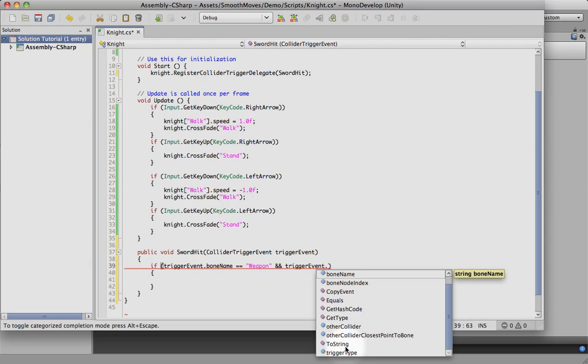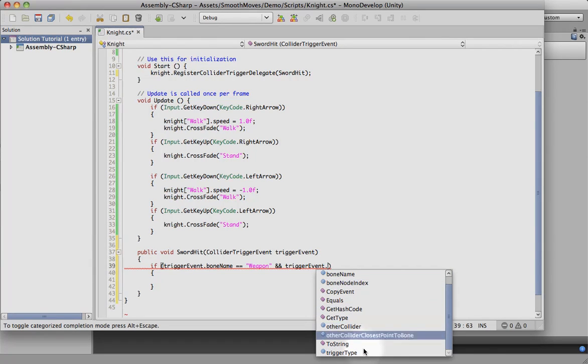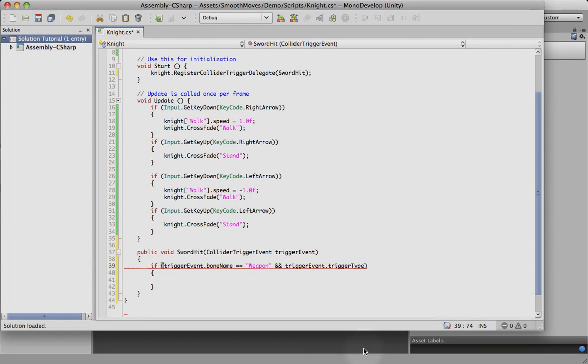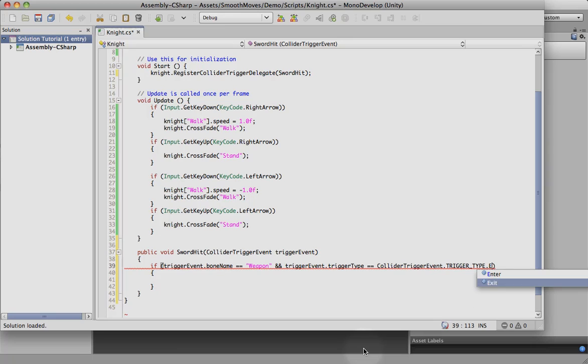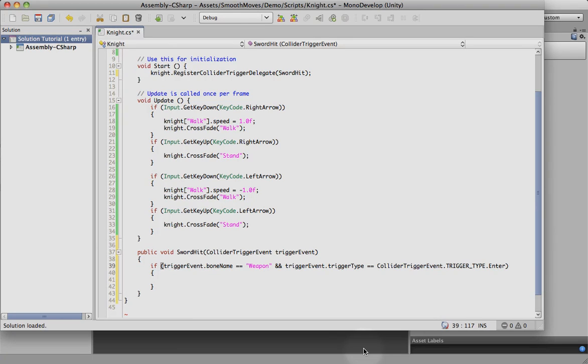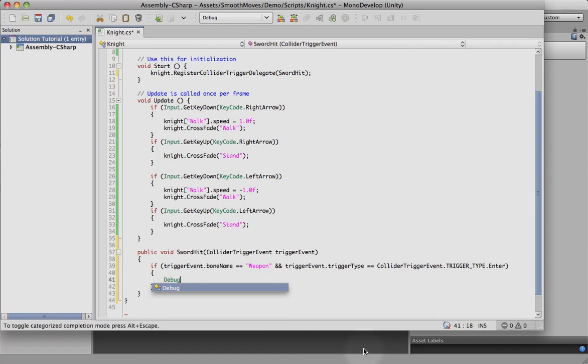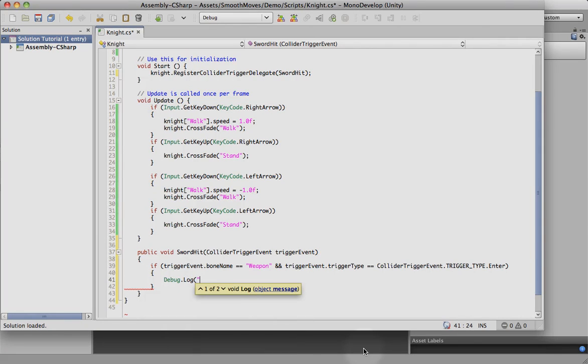The trigger type we do want, because if we don't put the trigger type in, it's going to fire for the entering of the trigger, for the continuing existence of the colliders touching, and then the exit, which we only want to enter. Otherwise you'd have a whole bunch of events firing. So let's go ahead and change this type to enter only. Now if this happens, for now we don't really have anything we can do, so we're just going to put up a debug log sword hit.